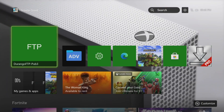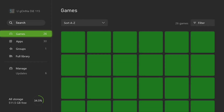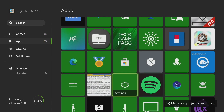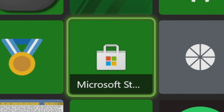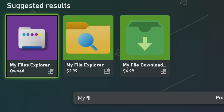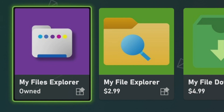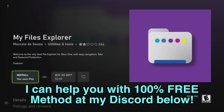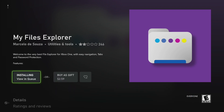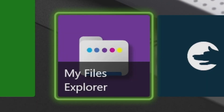For this method we need to begin by downloading one application from the Microsoft Store. Go ahead and find the Microsoft Store on your console, press on it, go to the search bar and type in 'My Files Explorer'. This is the app we want — the purple My Files Explorer. Press on it and it will take you to this screen. I believe it costs about two dollars and sixty cents; I already bought it. There is also a one day free trial so you can get that, but get My Files Explorer downloading to your device.